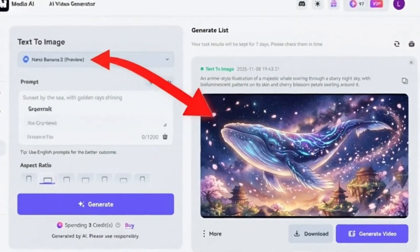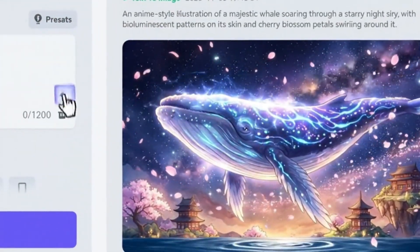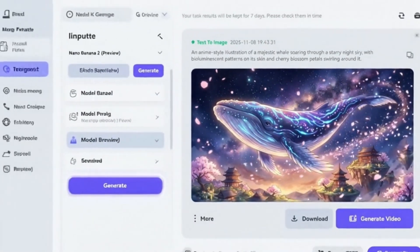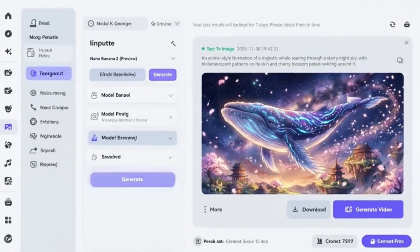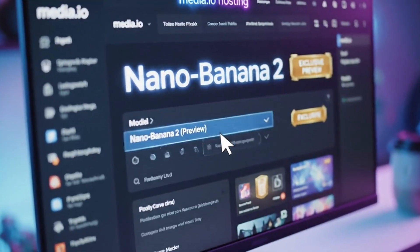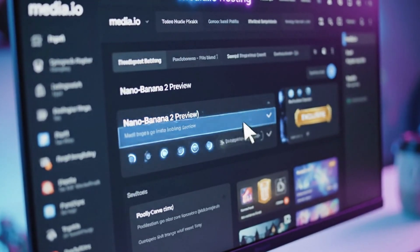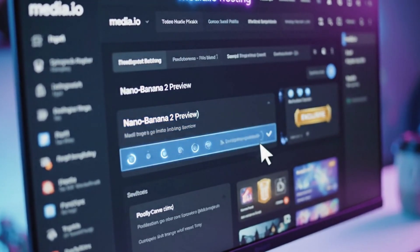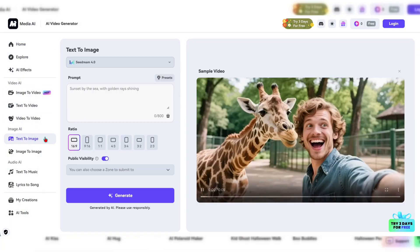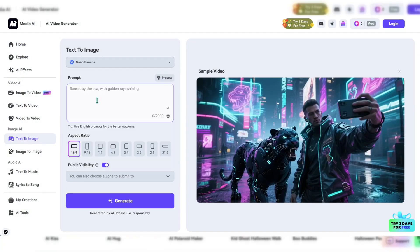Now if you want to test this out yourself, you'll need to go through Media.io. They somehow got early access to the endpoint, possibly through some partnership with Google. I'd never used this platform before, but they're currently the only place hosting this preview model. You'll need to navigate to their text-to-image section and select the Nano Banana option from the model drop-down.